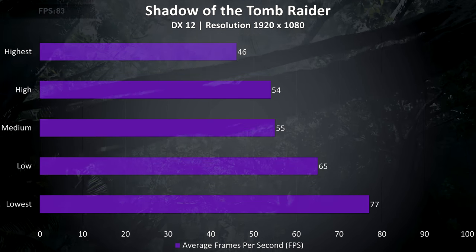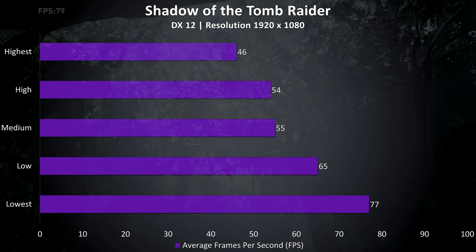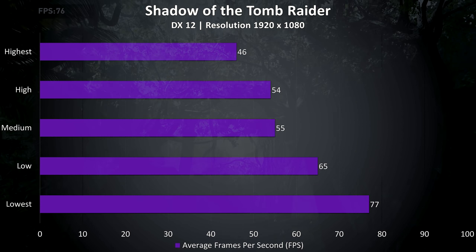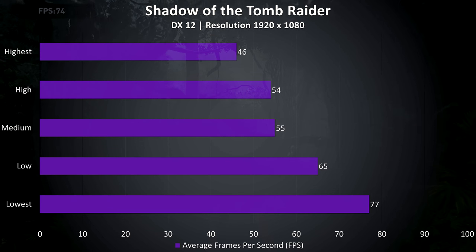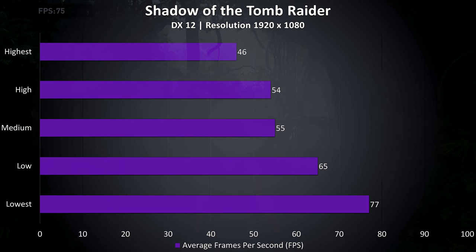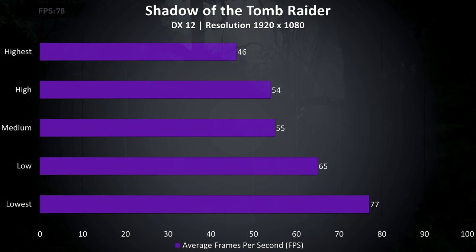Shadow of the Tomb Raider was tested with the built in benchmark, and the results are a bit lower than I expected, probably due to the single channel memory, but still some decent frame rates at the lower levels.